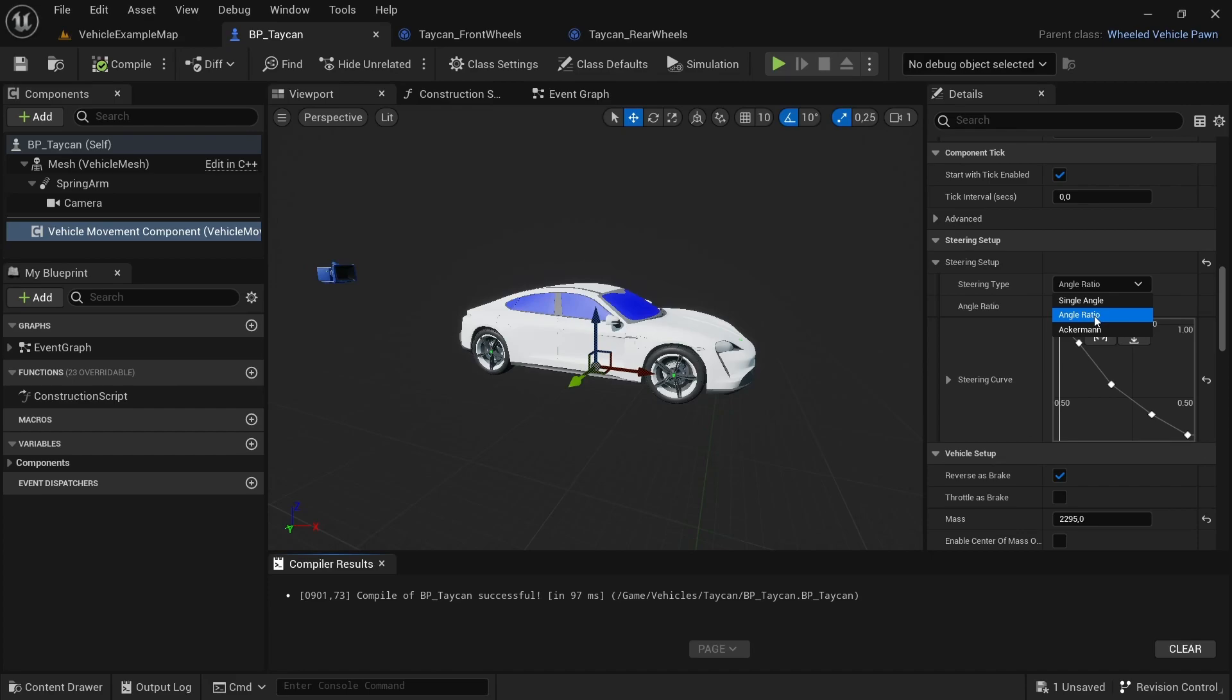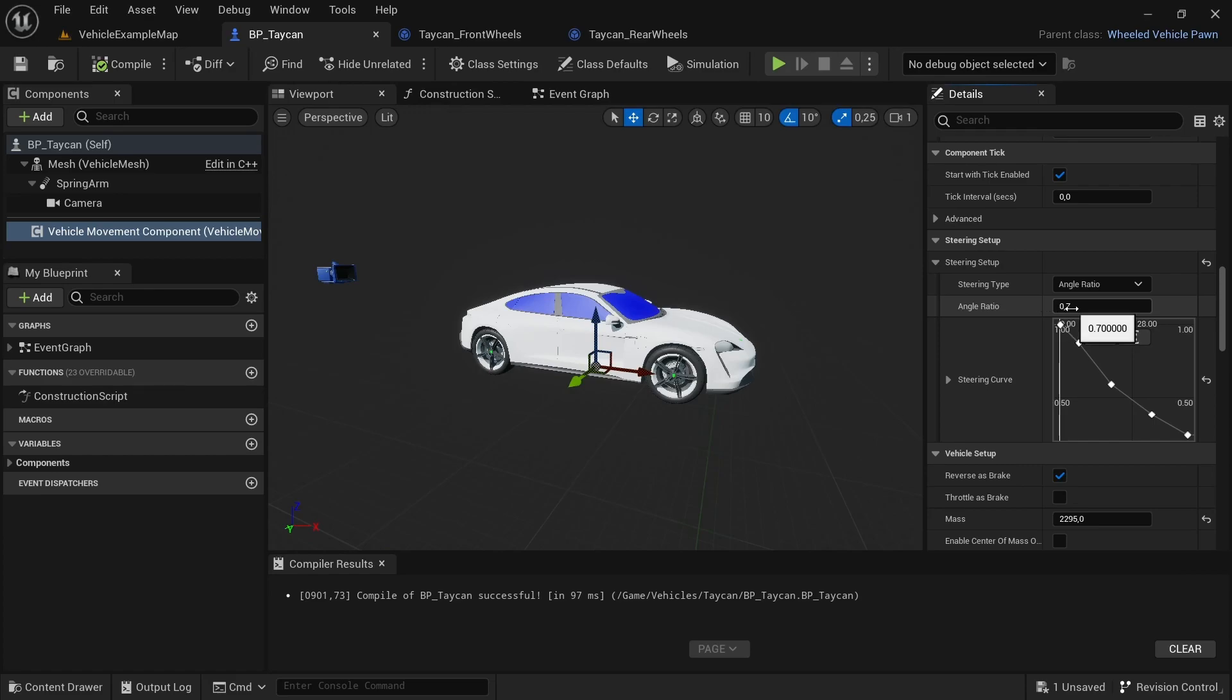The outside one will turn at an angle that you specify at the angle ratio. Here it's set to 0.7, so whatever the inside one is, the outside one will only be at 0.7 of what the inside one is.